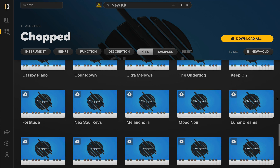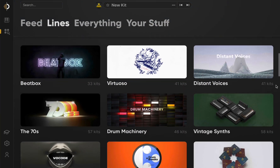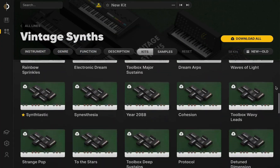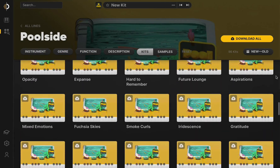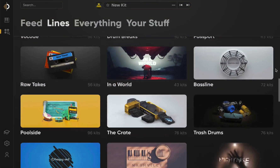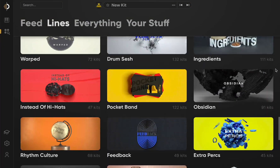Arcade's content is broken down into kits and lines. Kits are the playable instruments you load. Each kit lives within a product line, much like a TV episode is part of a series.